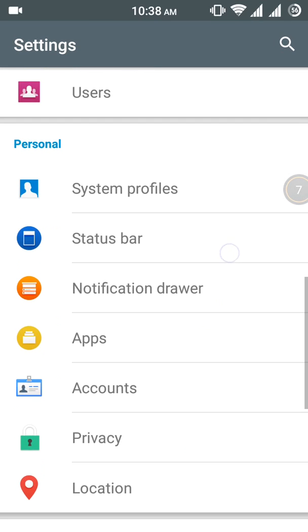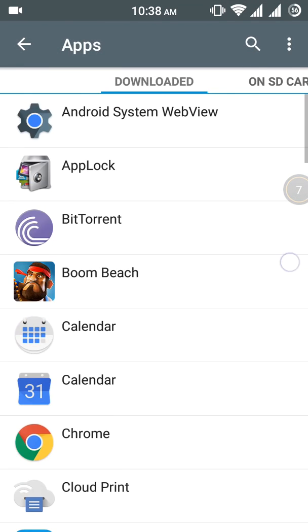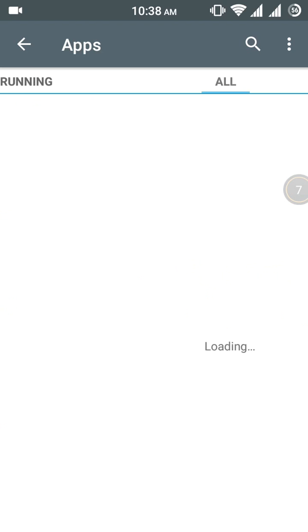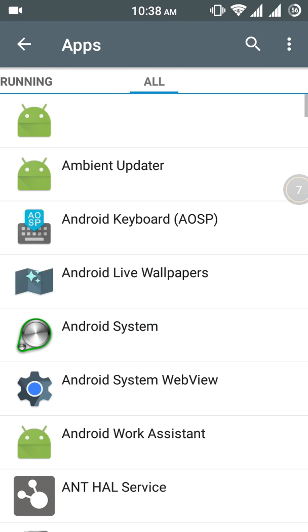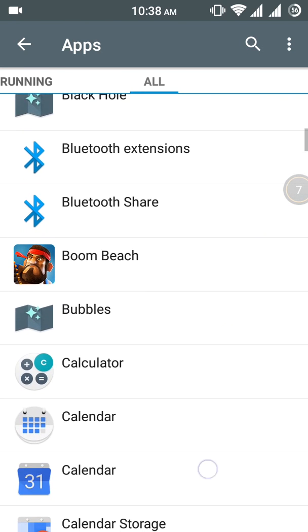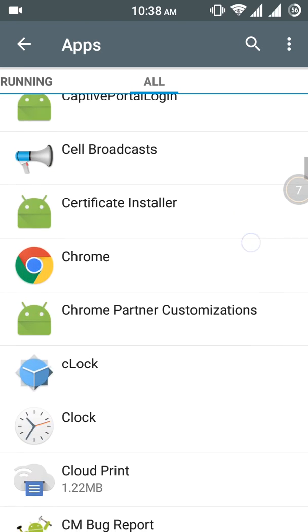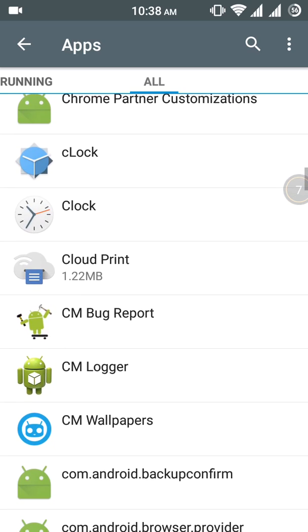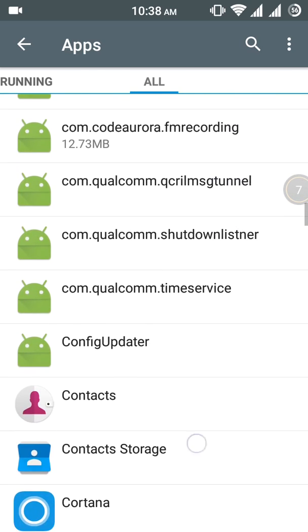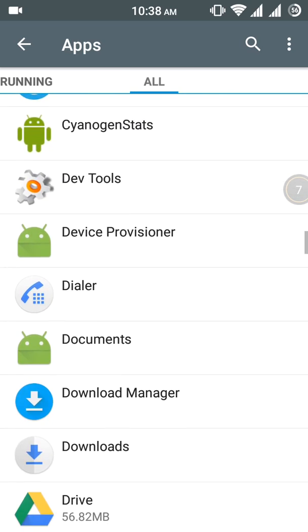Find apps in personal, then all apps. Find and click on Google Play Store.